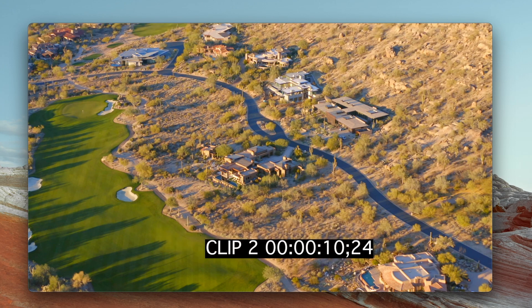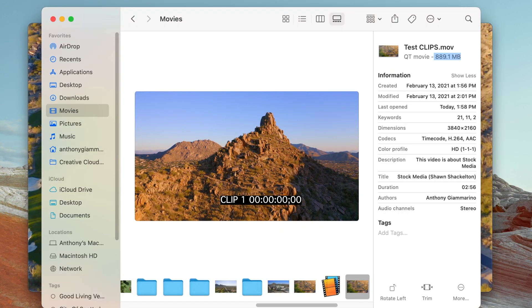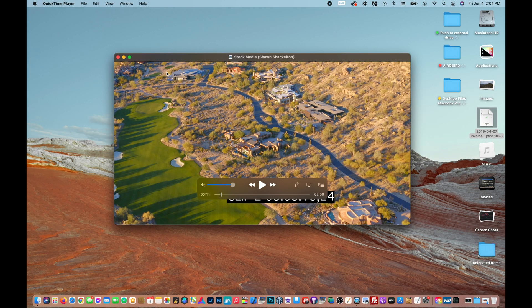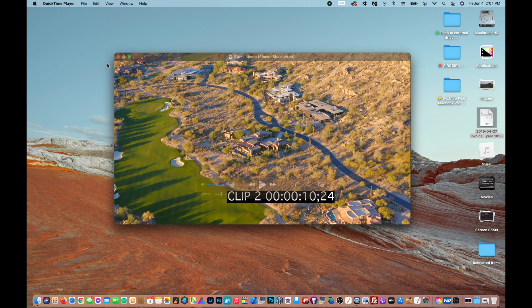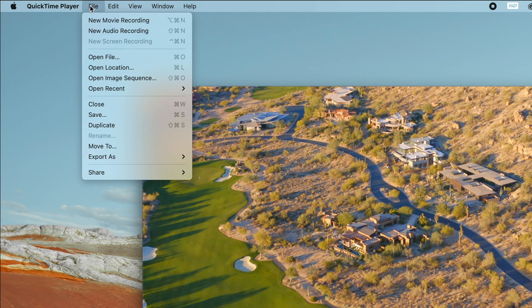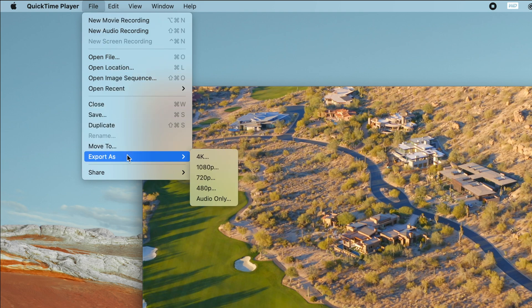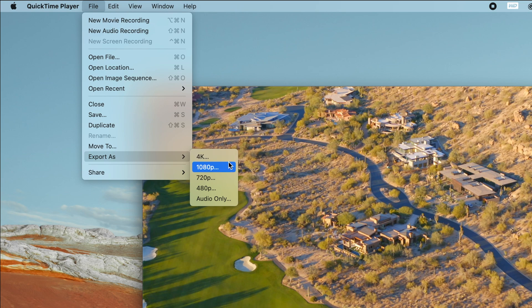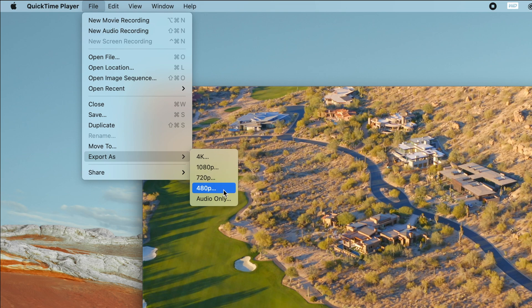I'm going to show you how to reduce that file size from 889.1 megabytes. Make sure you're opened up in QuickTime Player. Once you have that open, go up to File, down to Export As. From here you can choose 4K, 1080p, 720p, or 480p. For the sake of this video we're going to go with 1080p.